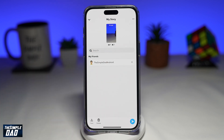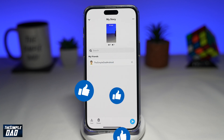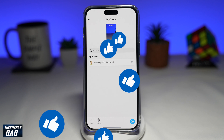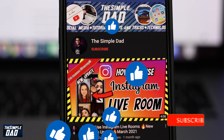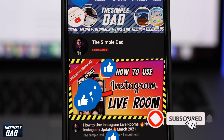And there you go — that is how to see who has screenshotted your Snapchat story. If this video is helpful, please subscribe to see more videos like this. If you have any other questions, please let me know in the comment section down below. Thanks for watching and see you in the next one.